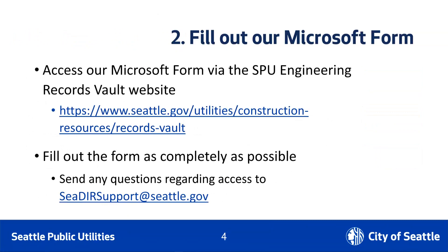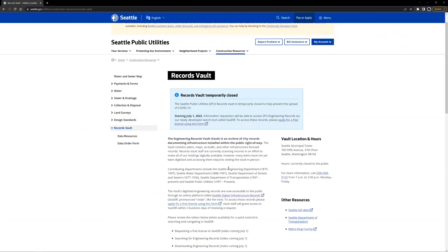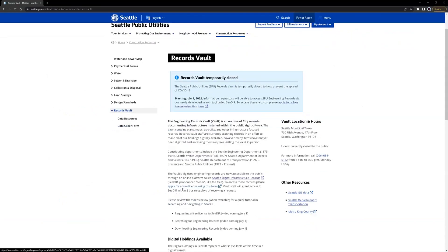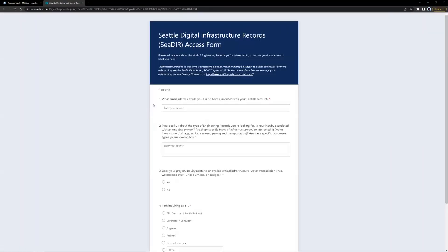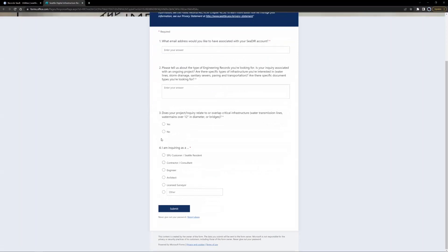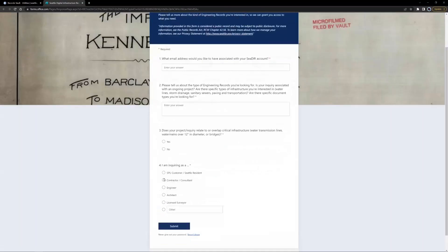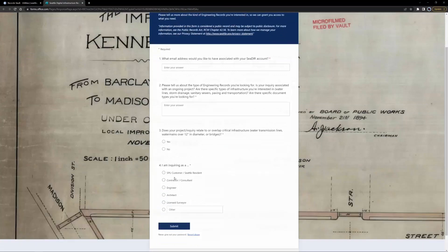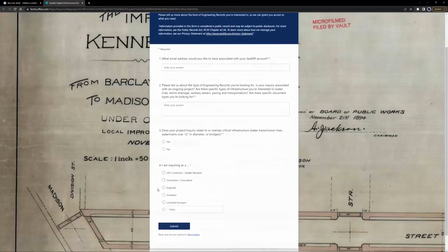The first step in gaining access to Seattle Digital Infrastructure Records is to apply for a free license via the Microsoft Form on our seattle.gov website, which is listed on this slide. Please fill out the form as completely as possible. You can find the link towards the middle of our website — 'Apply for a free license using this form.' This five-question Microsoft Form will ask you to provide a different kind of number based on the input you supply for question number four.